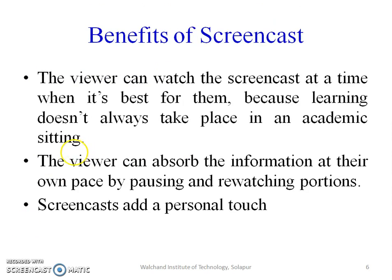Now, benefits of screencast. The viewer can watch the screencast at a time when it's best for them, because learning doesn't always take place in an academic setting. The viewer can absorb the information at their own pace by pausing and re-watching portions. Screencast also adds a personal touch.